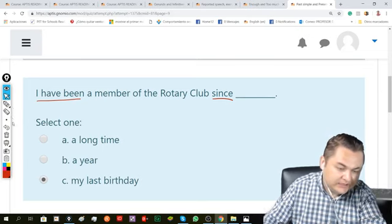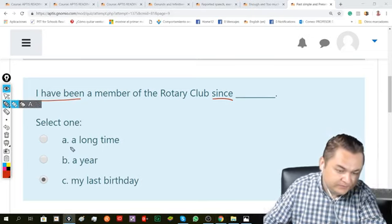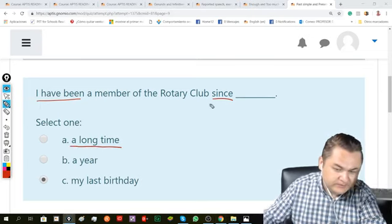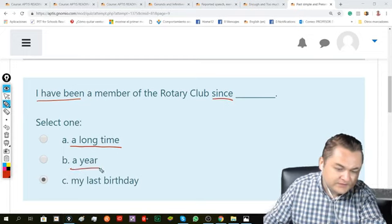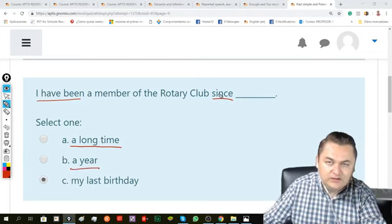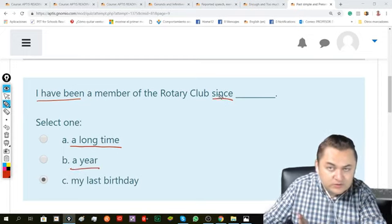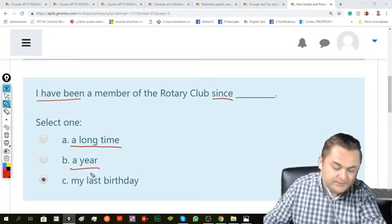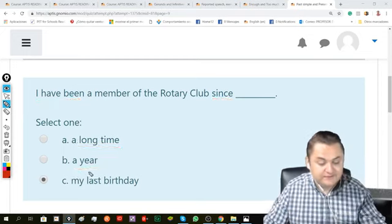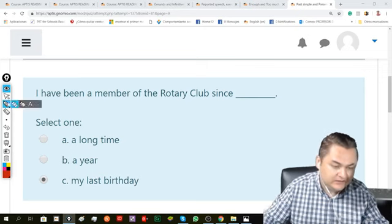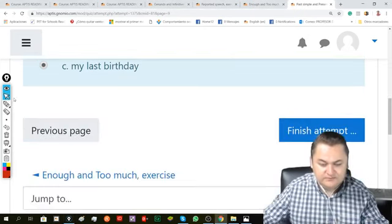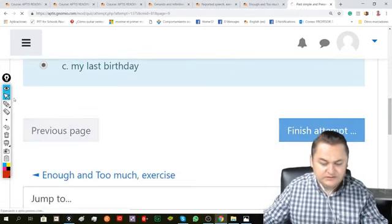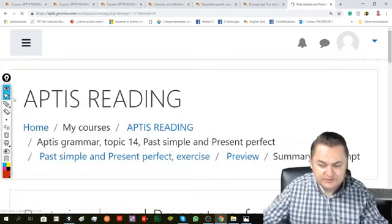'For a long time' would work here, but not 'since a long time.' 'Since a year' wouldn't be possible either, because you should say 'for a year.' So the answer I'm looking for is: since my last birthday.